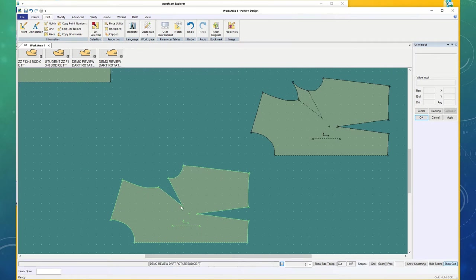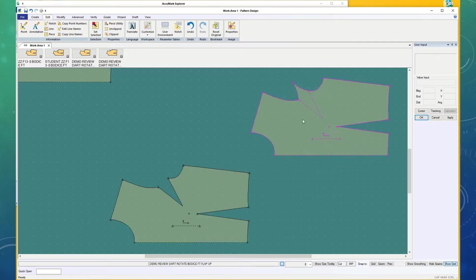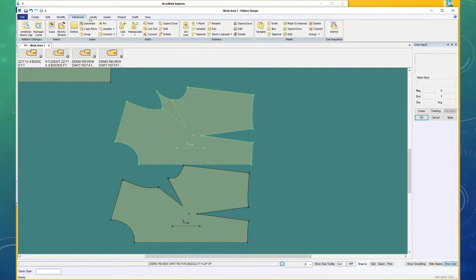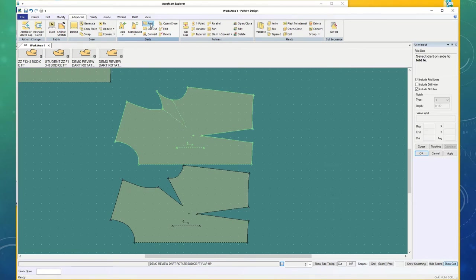If I want to fold close my dart end, like this one, I would go up to Advanced, Darts, and Fold.